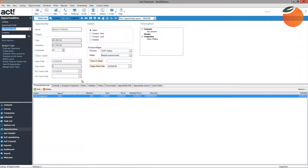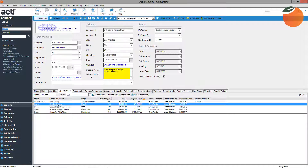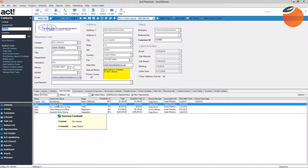Now I want to show you how this opportunity is linked to Eric Johnson. You can see his name listed because I added him earlier. I'll click on the Contact tab and click on Eric Johnson's name — it's a hyperlink that takes us directly to his contact record. That new opportunity is now listed on Eric's record and is fully trackable.